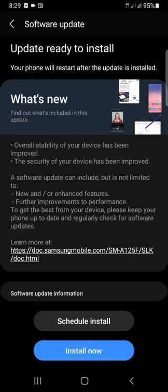We will restart the phone. Here the Android logo appears and the app version will be installed on the device. We will restart the Android device system after the download is complete.